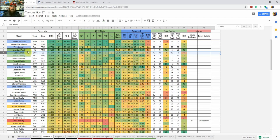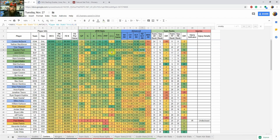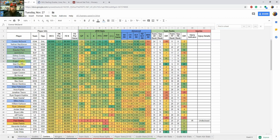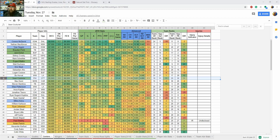Brayden Point doesn't get a lot of shots and his Corsi is lower, but he gets a ton of scoring chances and that's why he has 17 goals. He makes sense in all formats because he's converting on those scoring chances. Connor McDavid and Tyler Seguin are playing against each other tonight so I have them as GPP only. I prefer the mid-range with Point and Eichel. Evgeny Malkin is the eighth most expensive center on DraftKings tonight at only $6,500 — I think he makes a lot of sense there. Eric Stahl and Sean Couturier also make sense for GPP.